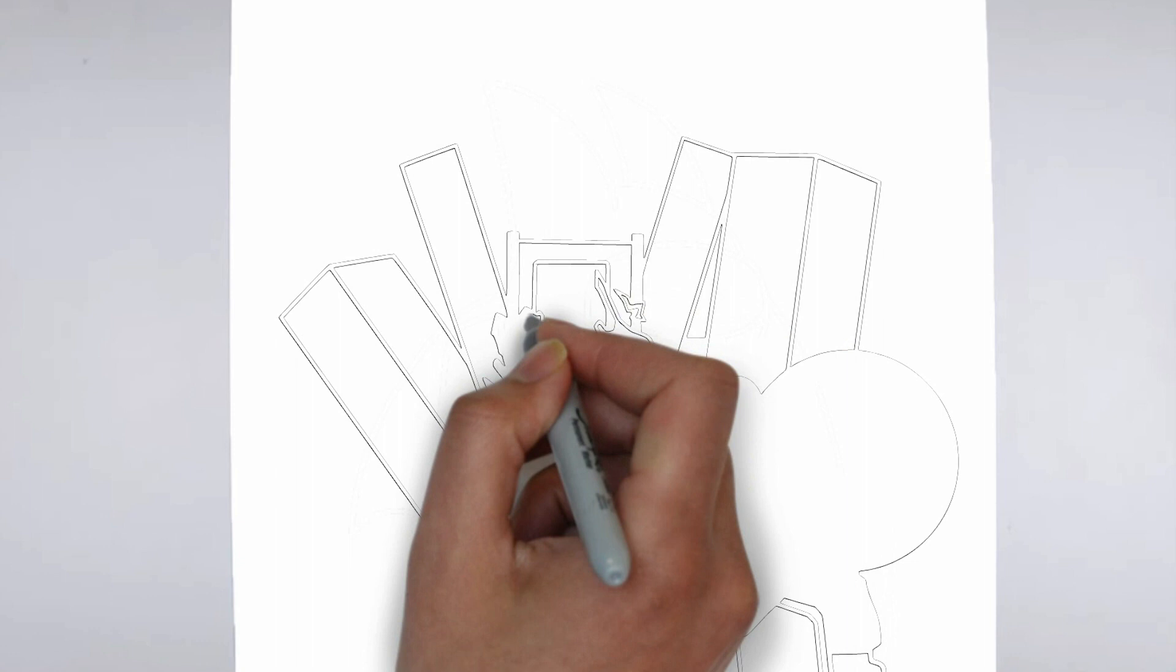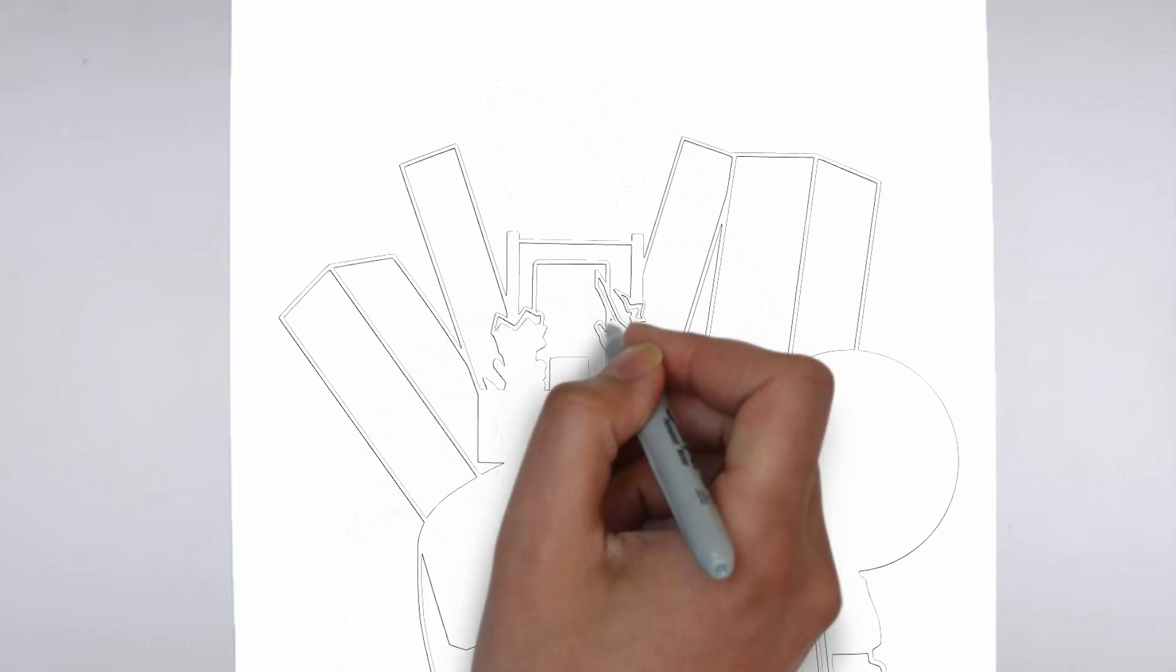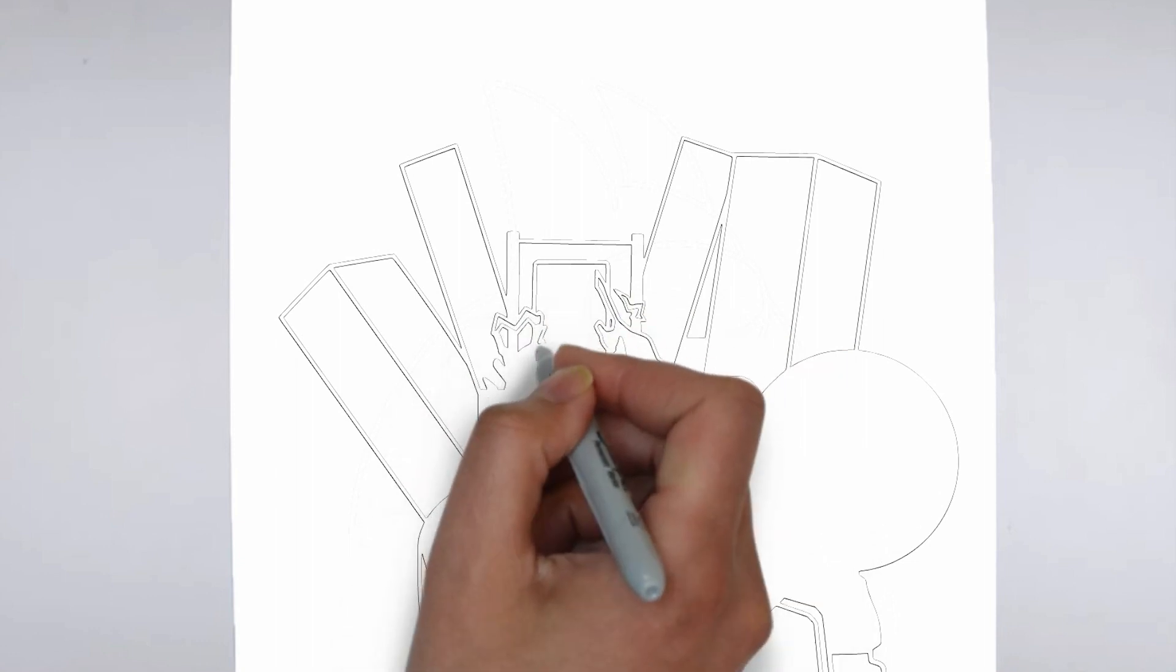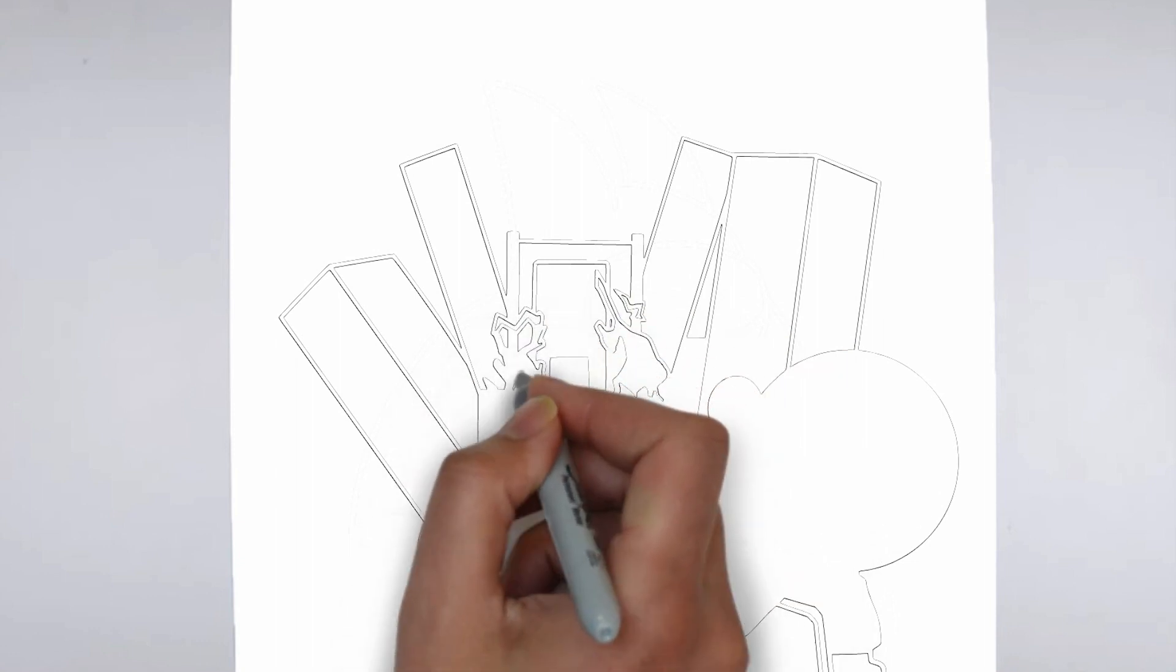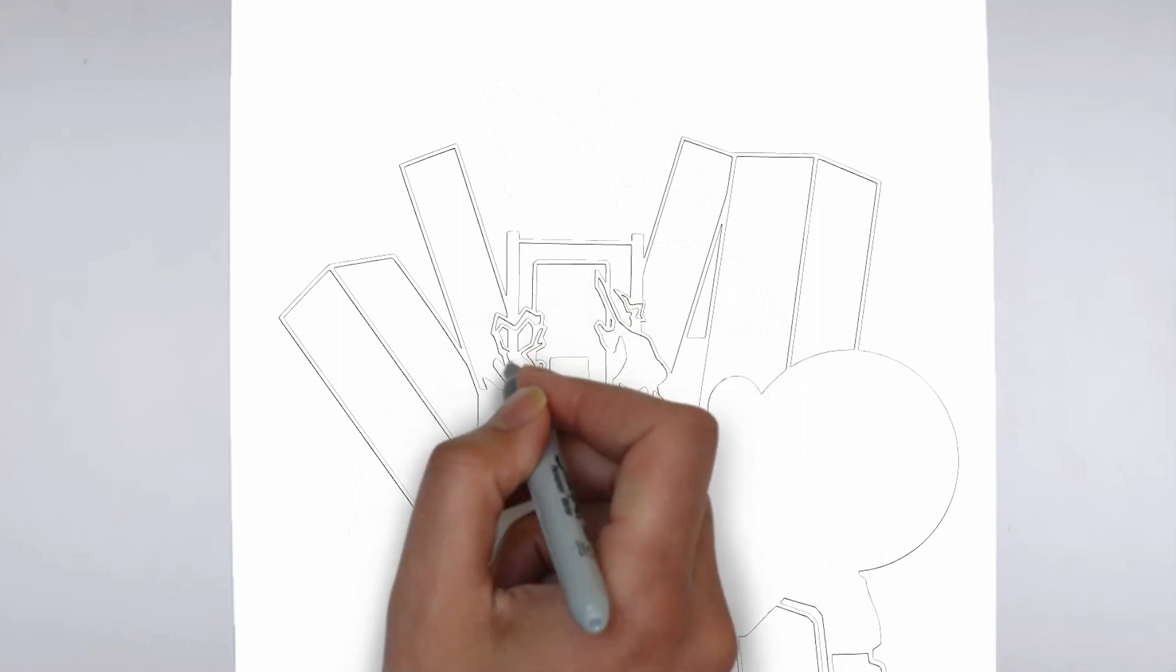Step 3: Shadows and light. To make your drawing more three-dimensional, add shadows and light.